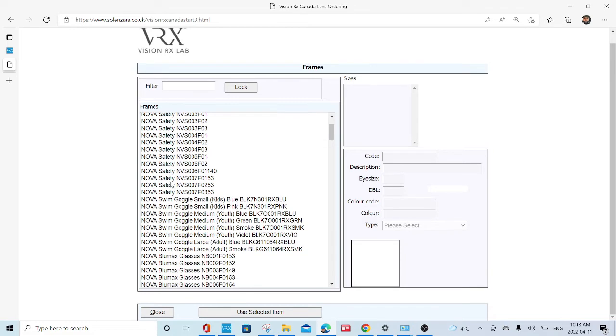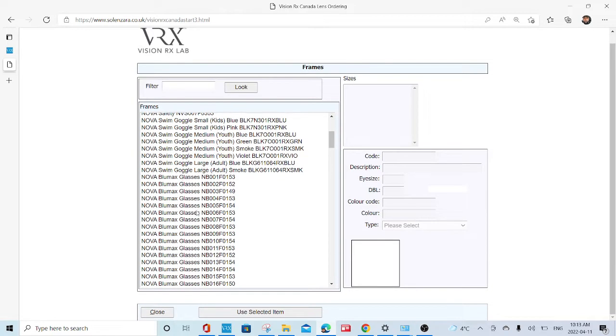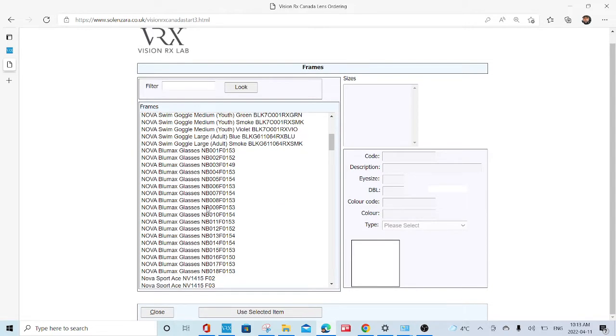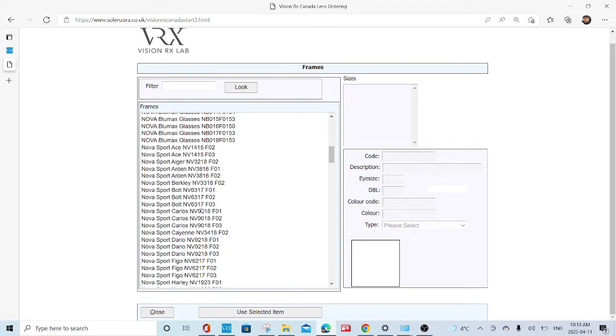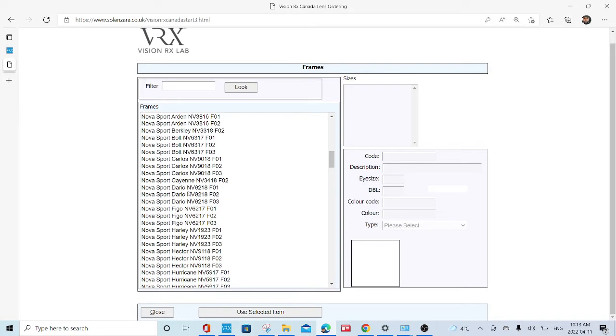A list of frames will come up. You select the frame that you're interested in putting lenses in. In this one, it's going to be the Carlos. Click on that.